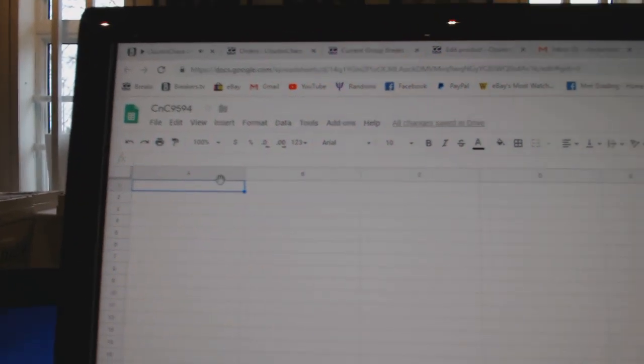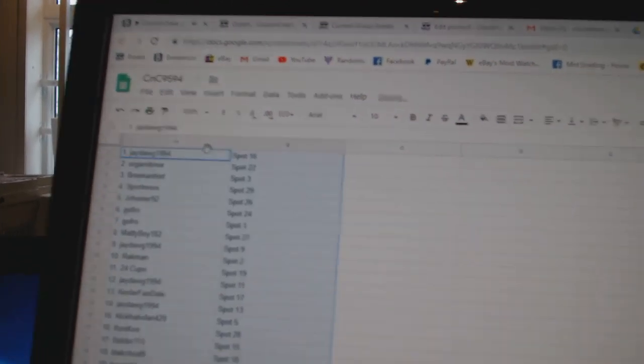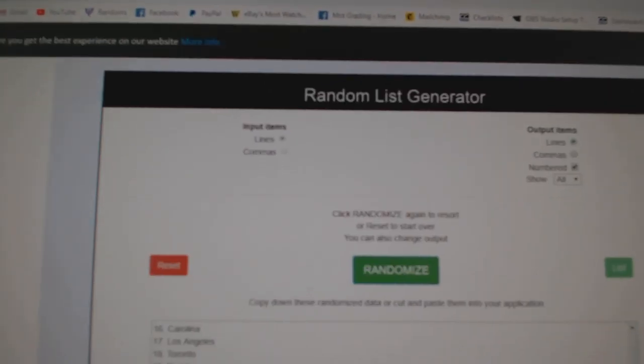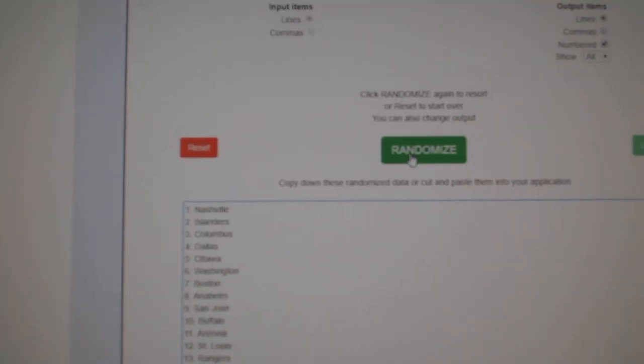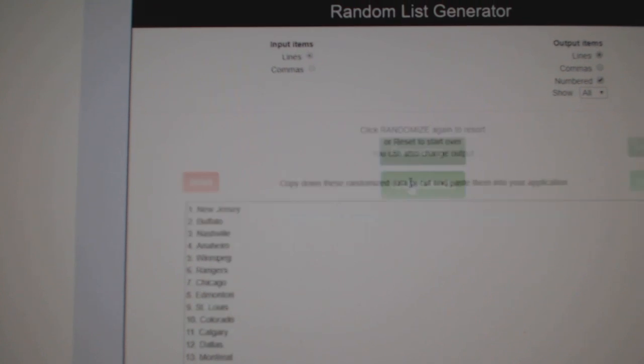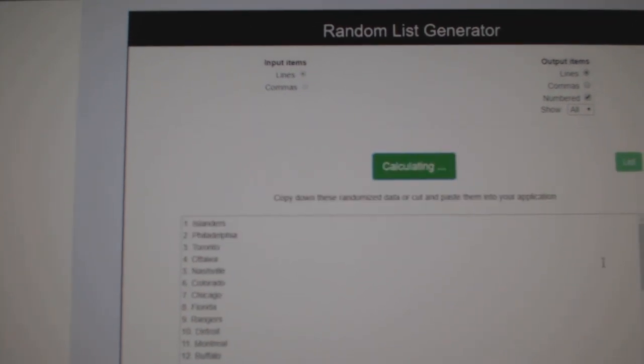Copy. Paste. And all the teams here, and again, whoever landed on top gets Vegas. Two, three.